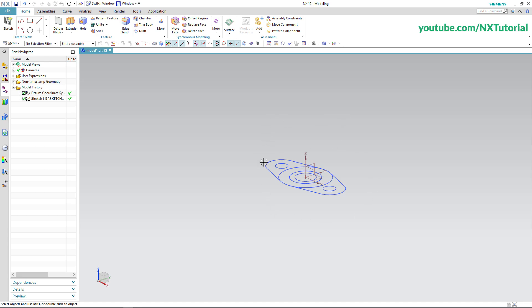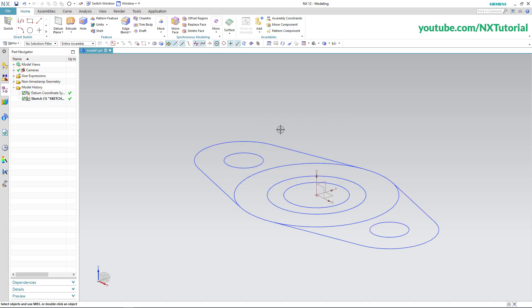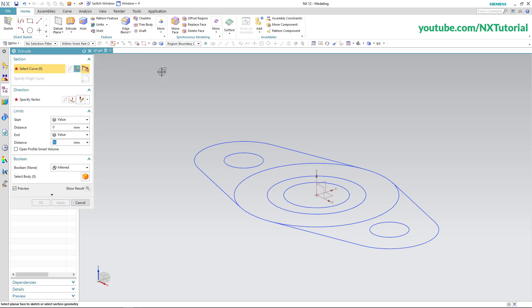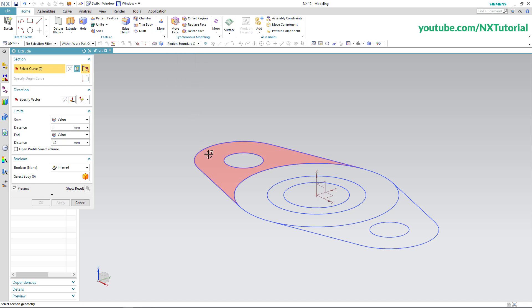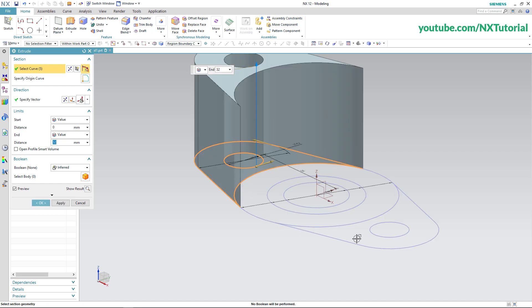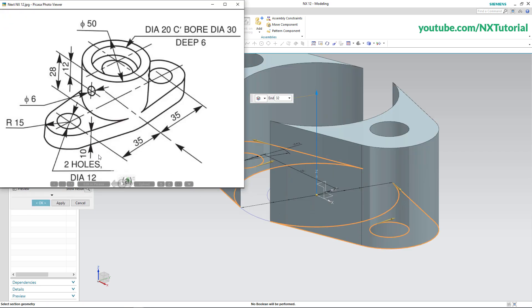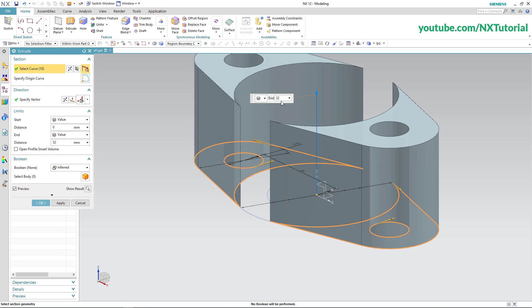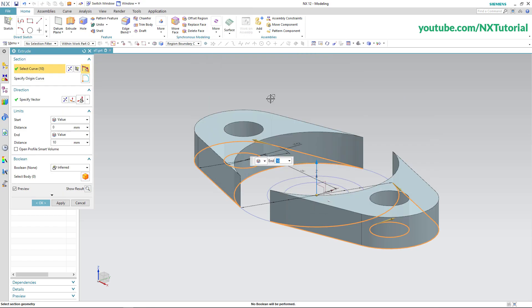To convert this object into 3D, click on Extrude, then click here and select Region Boundary Curves. Click inside the shape. The thickness is 10, so specify 10 and press Enter, then click on OK.